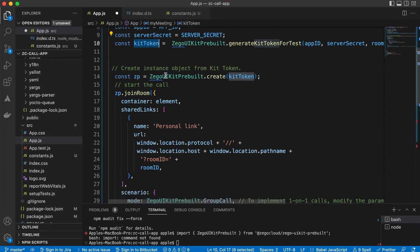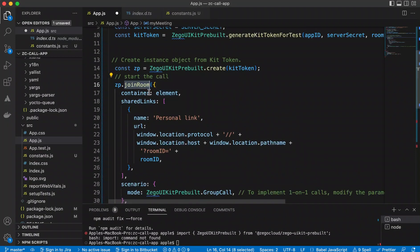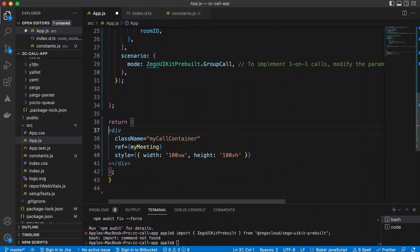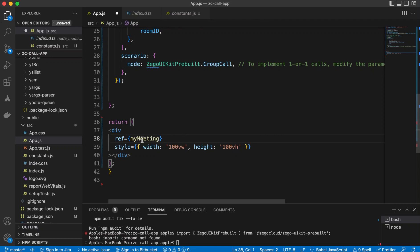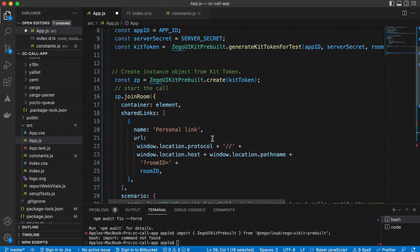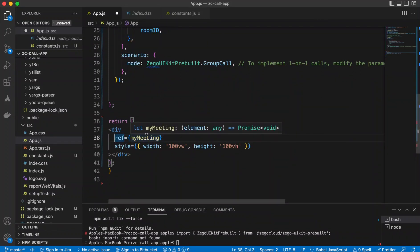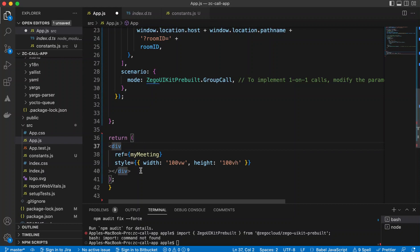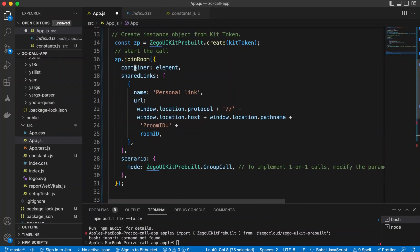Once the token is created, we create the instance of ZegoCloud: `ZegoUIKitPrebuilt.create()` using the token. Then we join the room by providing the container — the DOM element on which the UI will appear. In the return, we have a simple div with a ref, styled to 100vw and 100vh for full width and full height. We pass the reference to that element.